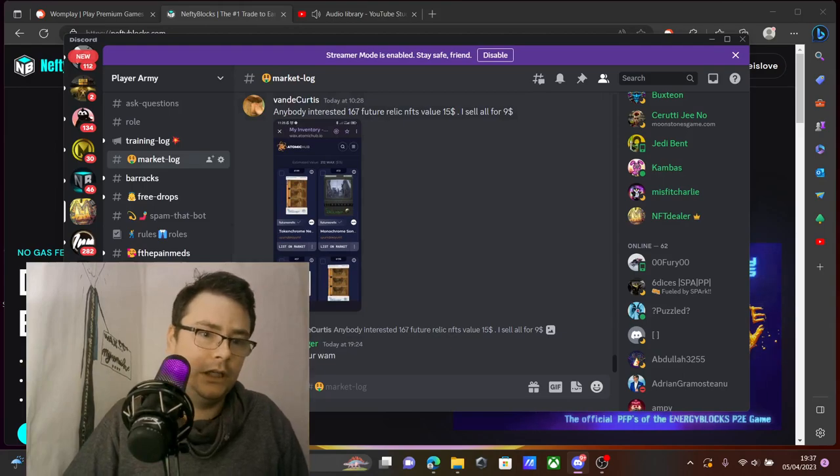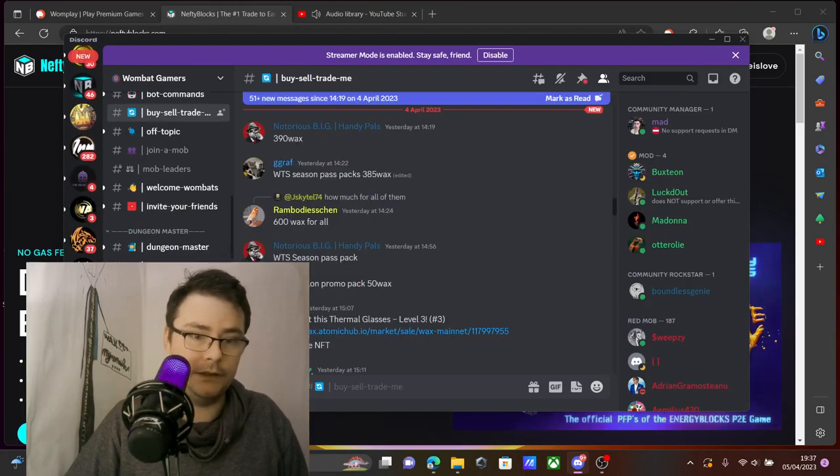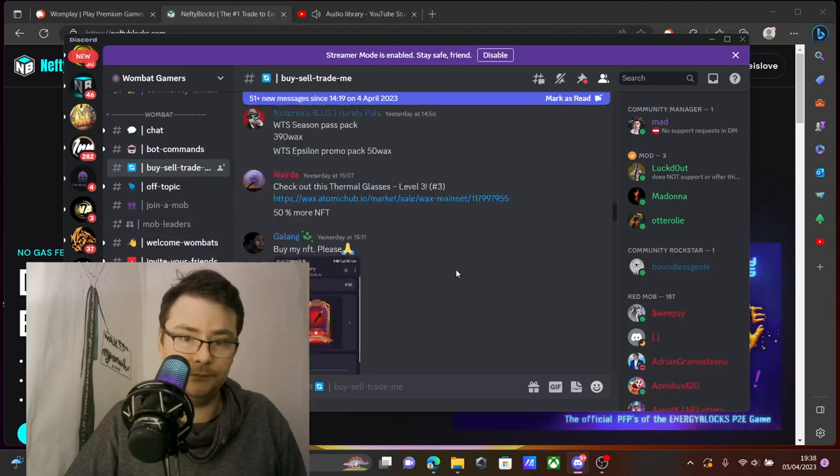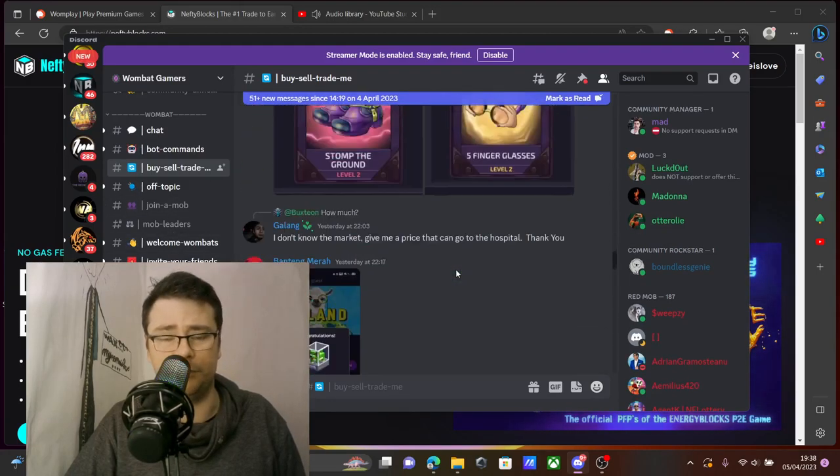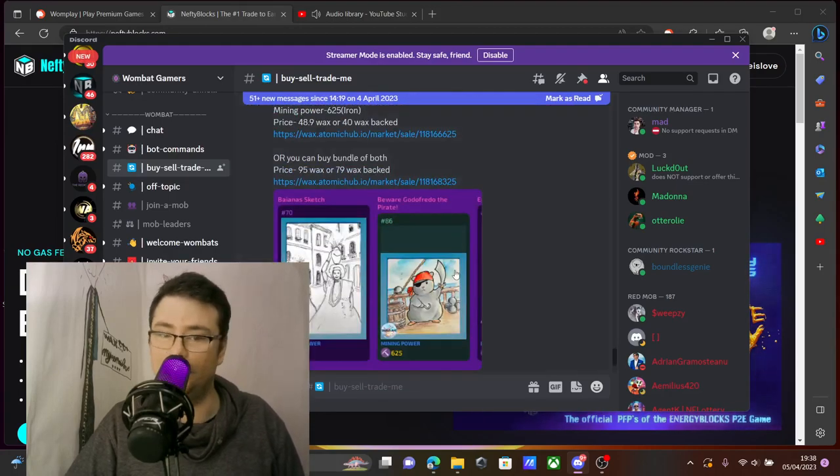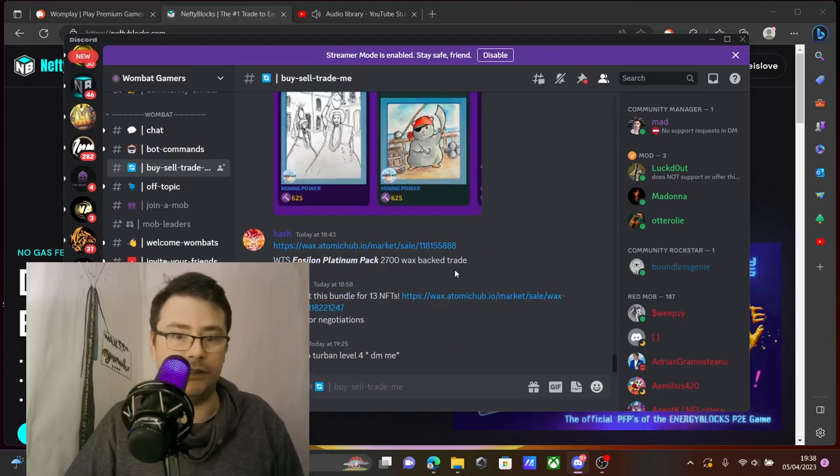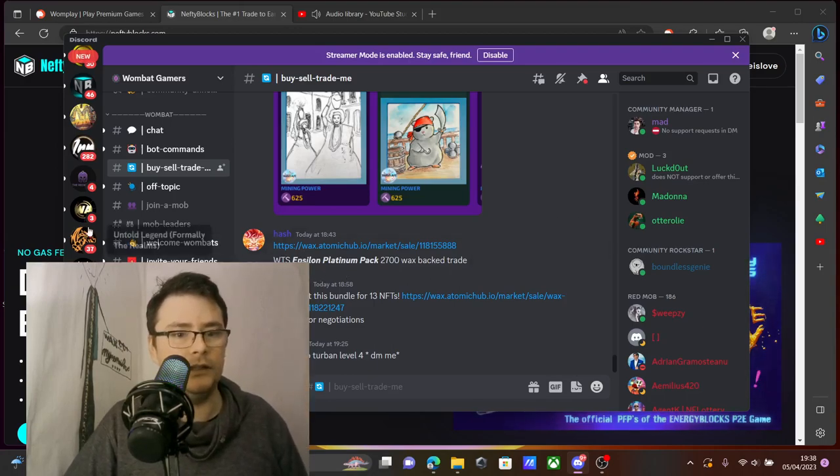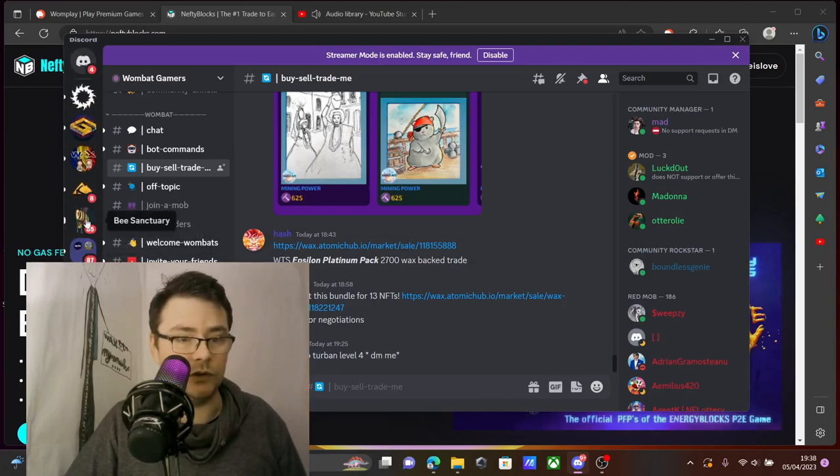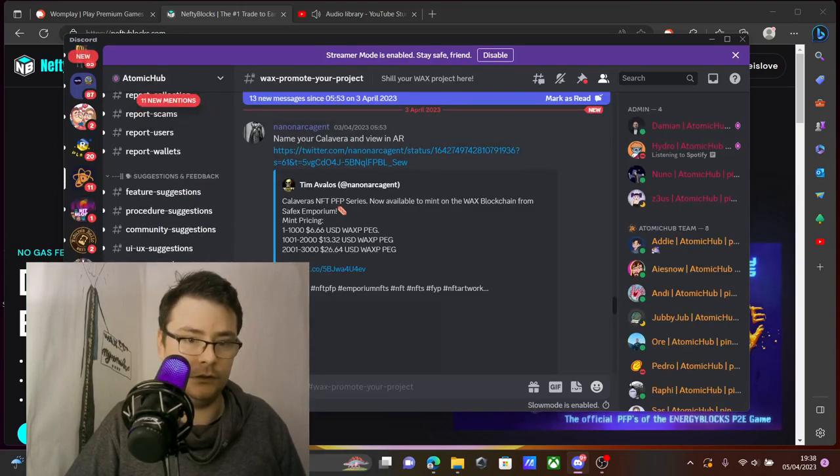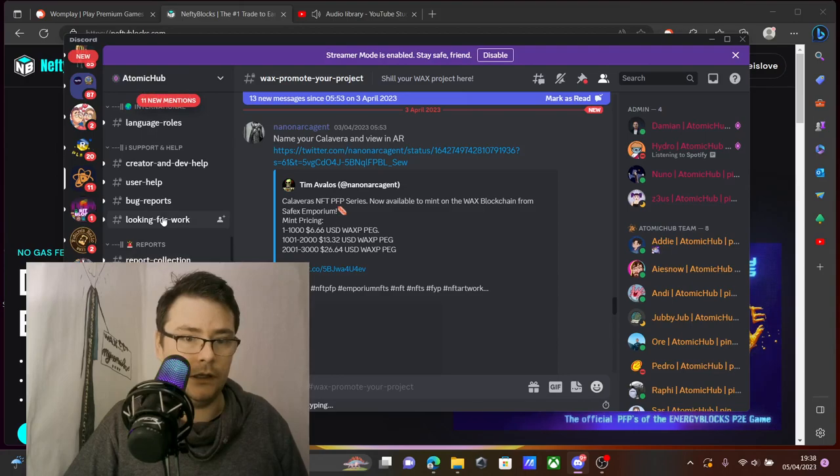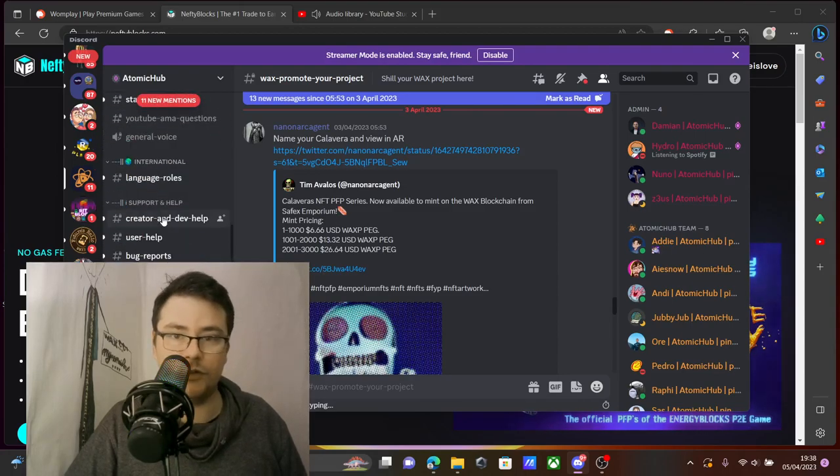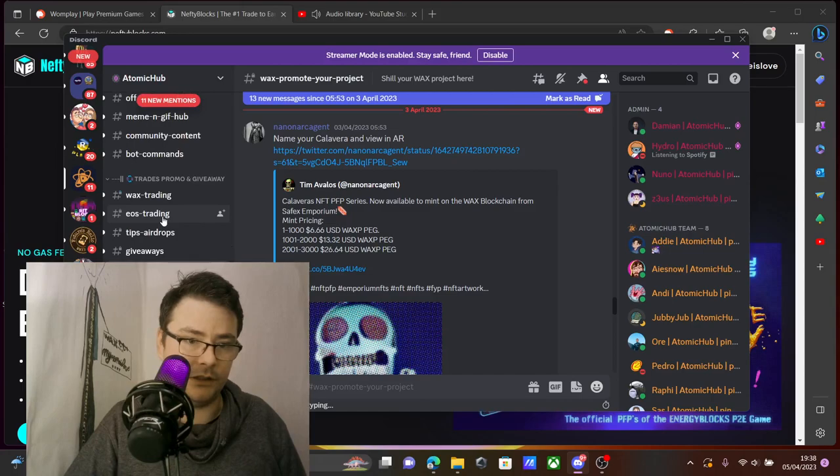Huge discords like Wombat have this as well. As you can see, people trade, people talk about it, people maybe want to haggle on it. So there you go, this is something that most of the discords have and you should take advantage of it.